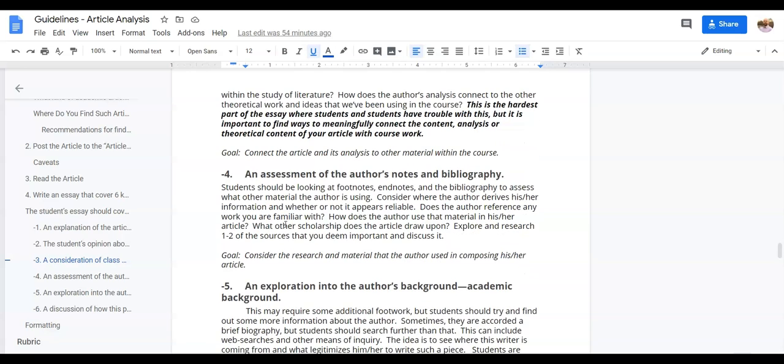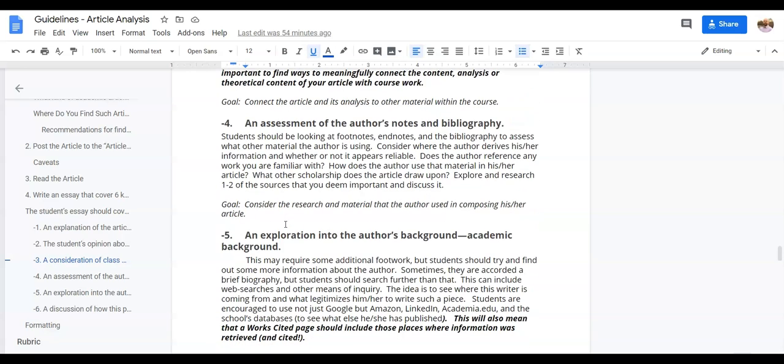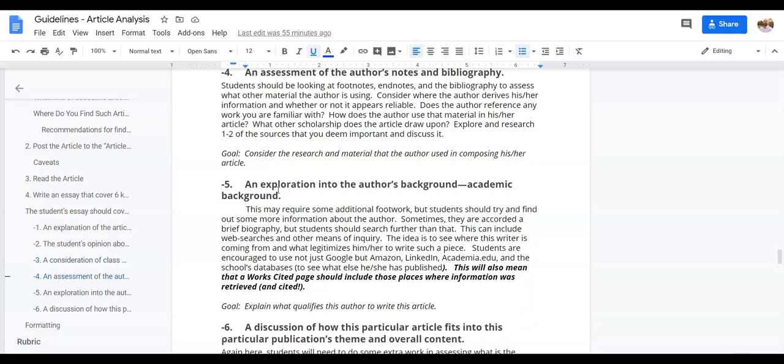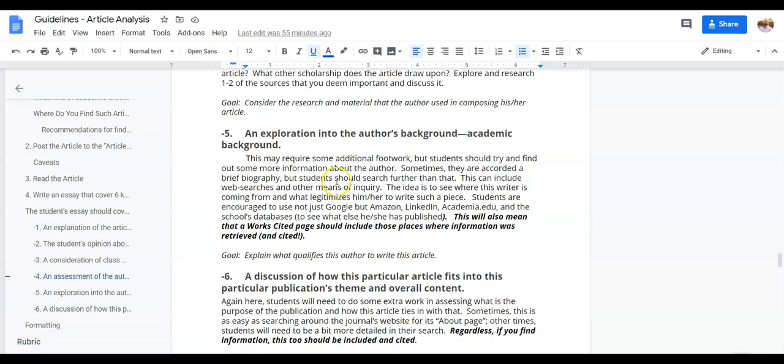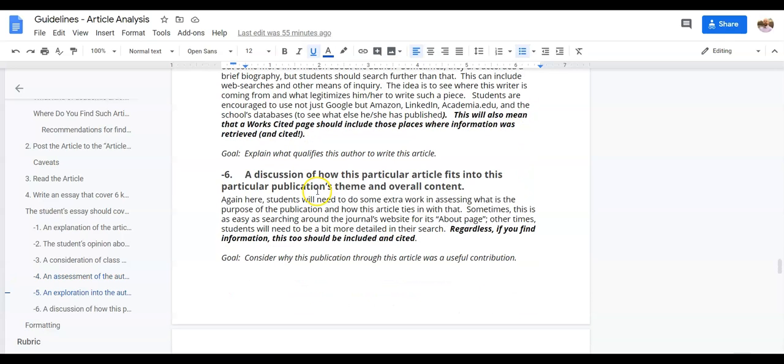Then we get into a few smaller pieces here, which is take a look at the notes, take a look at the bibliography. Does it make sense about the research that the author uses? Does it coincide with what your expectation would be for an article about this particular work? You also want to do a little bit of exploration, a little bit of research on the author's background. You want to talk about who is this author to write this, and what seems to be the impetus for the author to write this? Finally, you want to talk about how this particular article fits into the particular journal that it's published in, and how do those things relate?